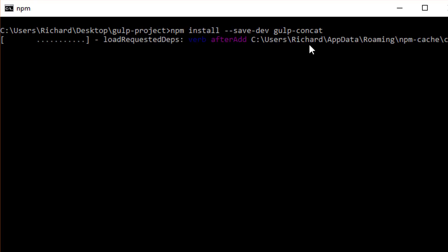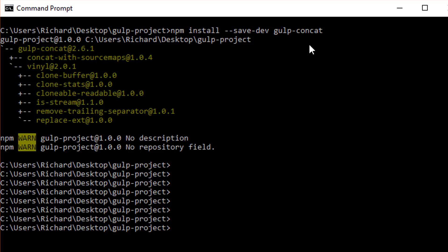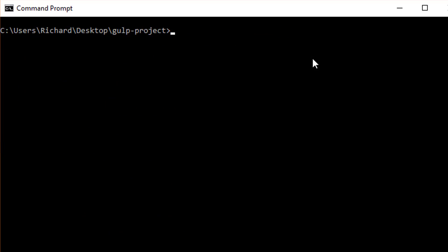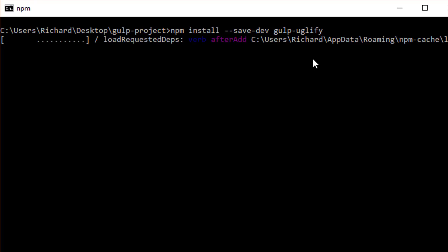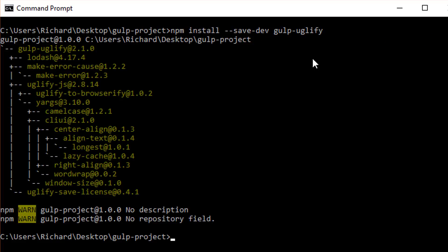We also want to install uglify, so type npm install --save-dev gulp-uglify. That will go ahead and minify our JavaScript file as well. Let's let that run. Perfect — now we have both plugins installed.